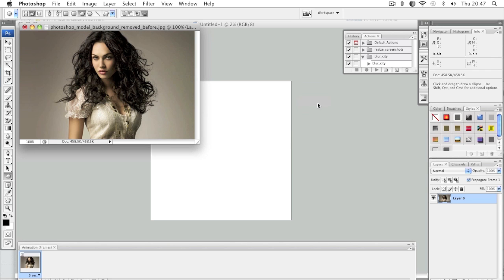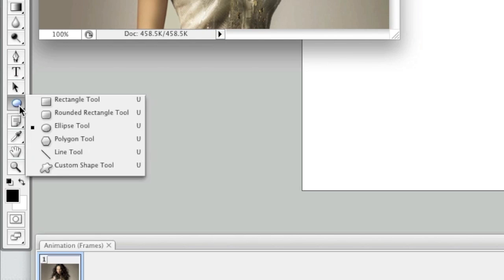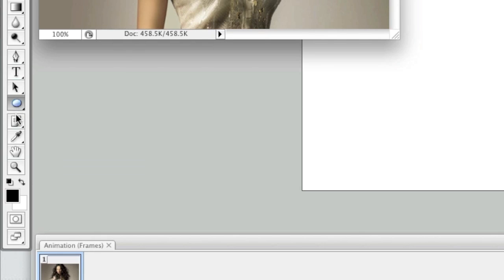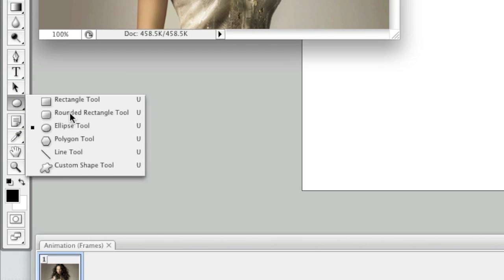Now once you've unlocked your layer, you are ready to create a circle. To do this, you will want to find the Ellipse Tool shape. Note that you might not see it in your toolbar — instead you might see another shape, such as a rectangle, a rounded rectangle, a polygon, a line tool, or a custom shape tool. Just right-click and make sure that Ellipse Tool is selected.